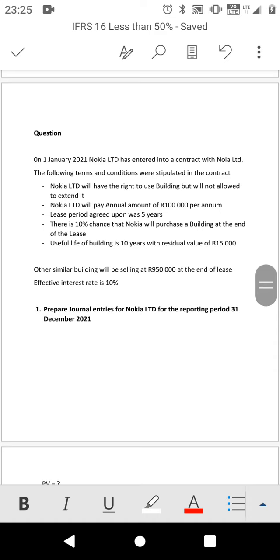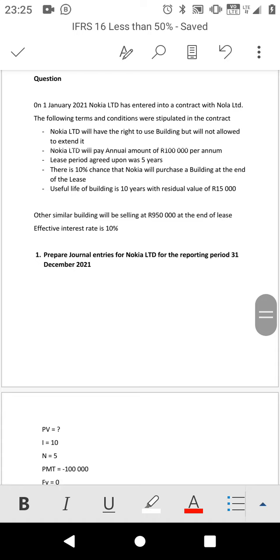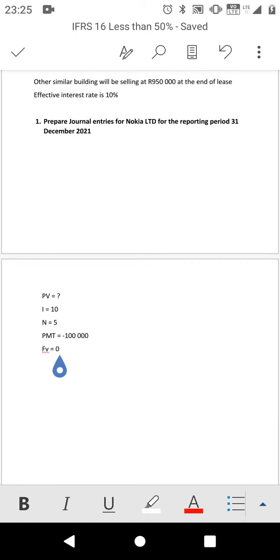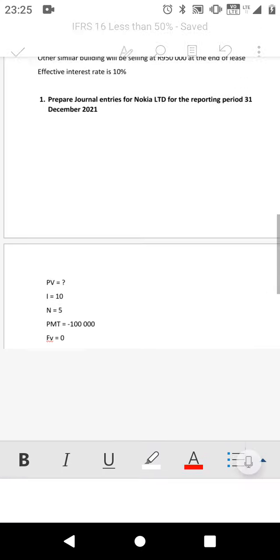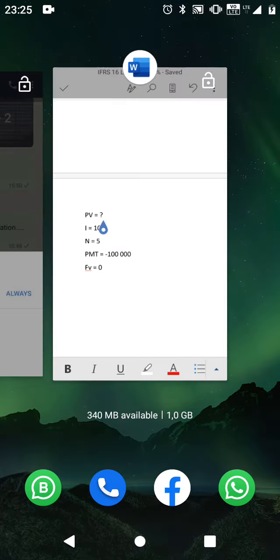The future value (FV) will be zero once you find that the chance is less than 50%. Make your future value zero. Why? Because there is nothing you are going to pay at the end — the chance is low. In other words, this entity still wants to rent this building; they don't want to purchase it. That's why the chance is low. So there is nothing you are going to pay in the future. This is the first part which is different from the previous video. Please recalculate this on your own.